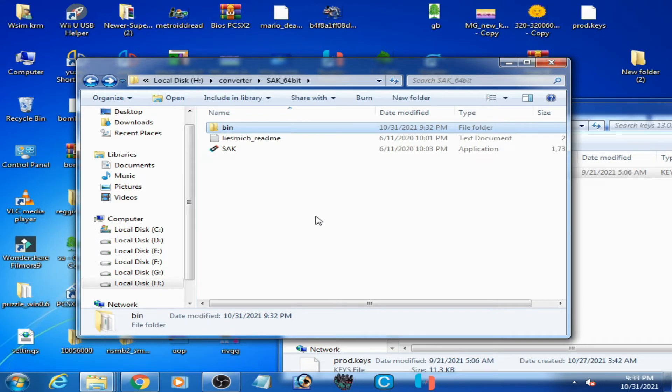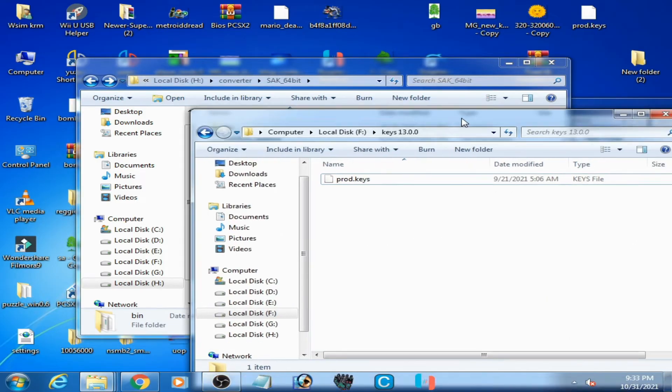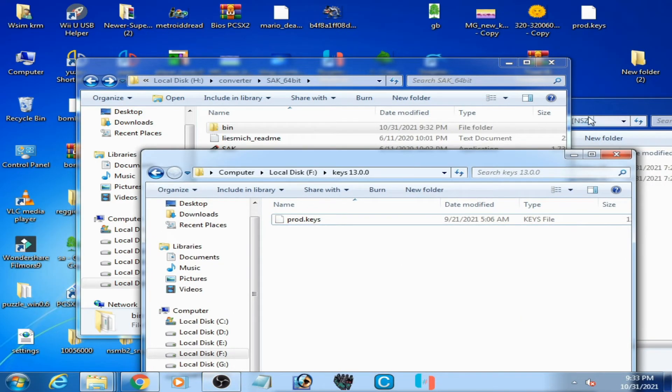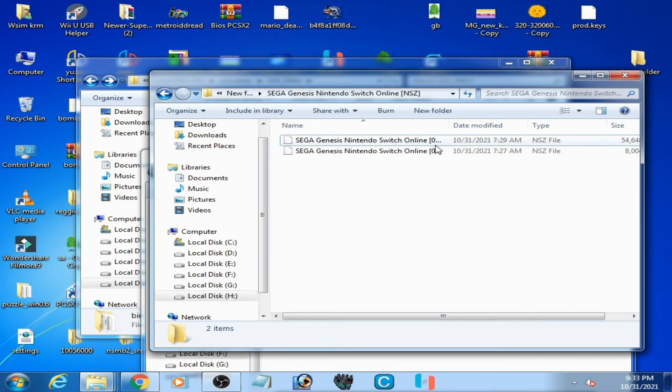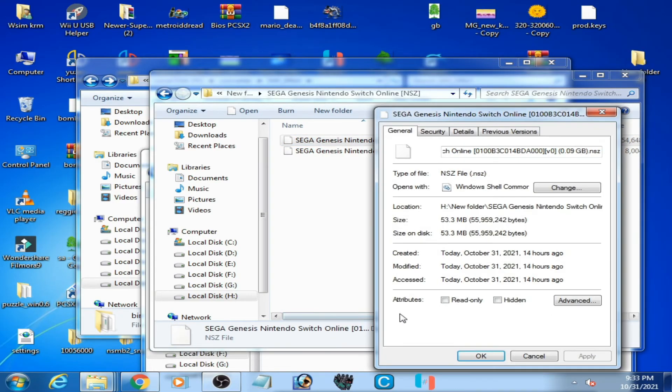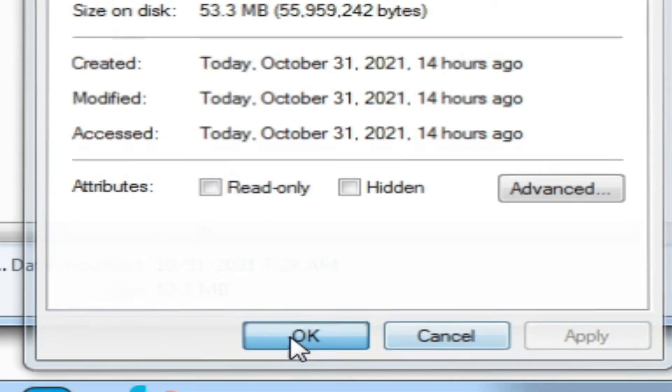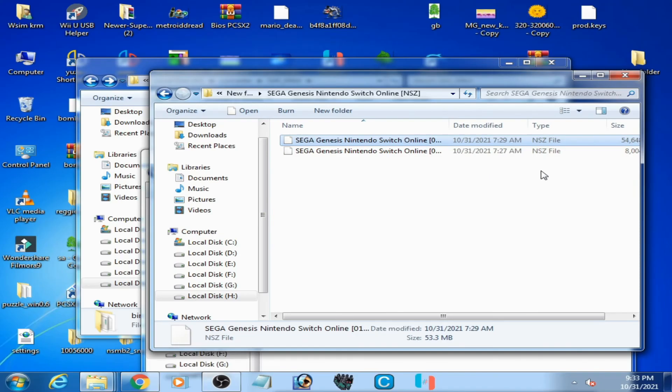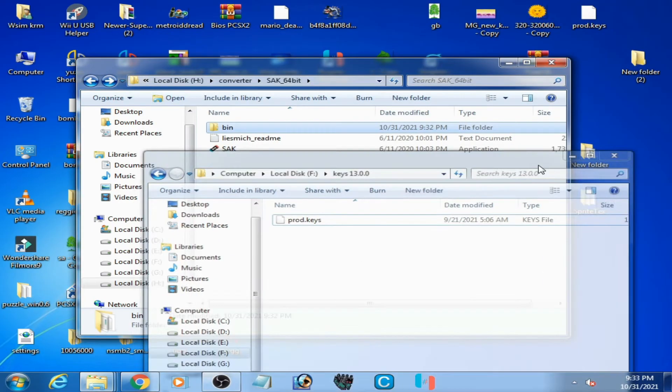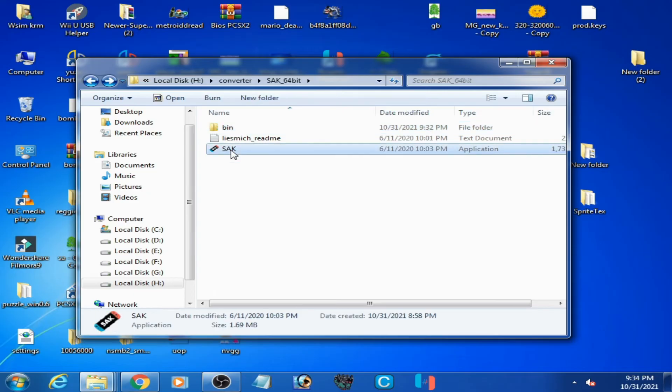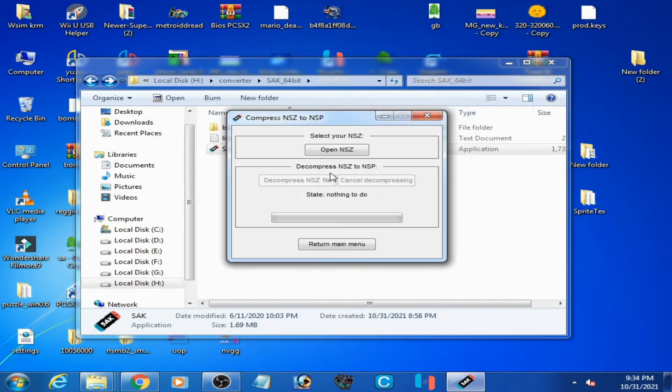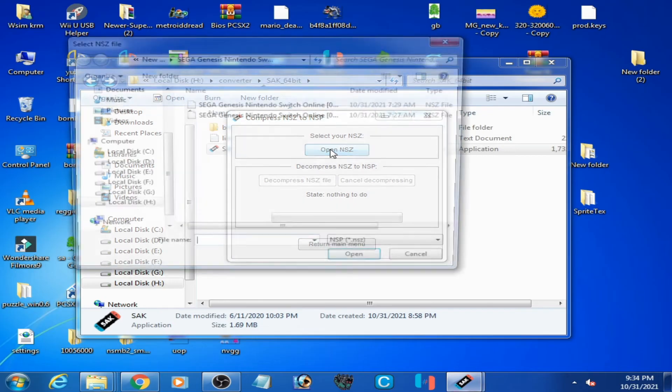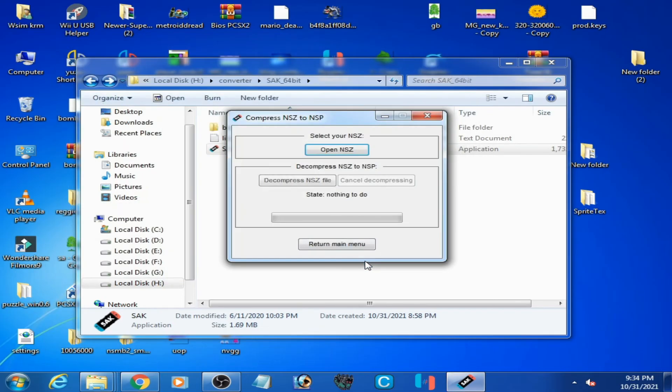Another solution for this problem: go to your NSZ file. Second solution is right click, go to Properties, and uncheck this option 'Read Only'. Click on Apply, OK, and it's done. Go back and open this converter. Go to NSZ to NSP, open NSZ, and select this file.